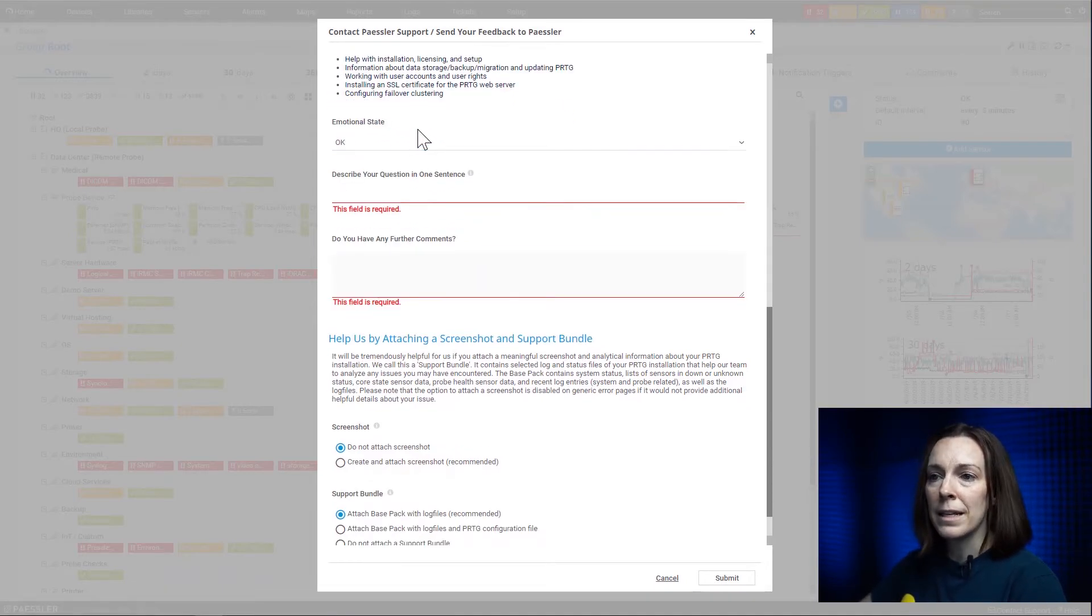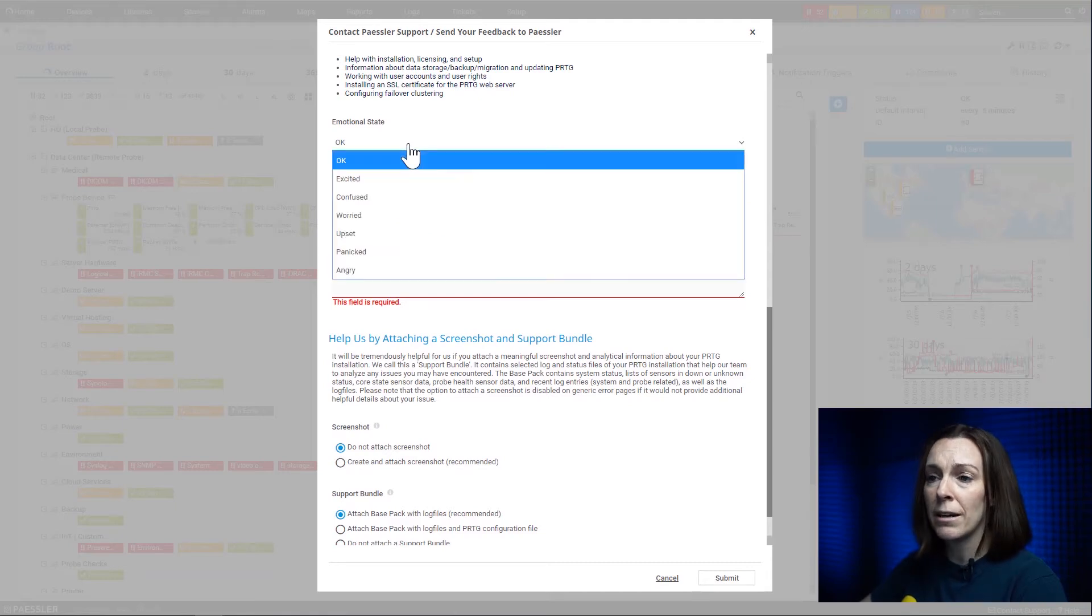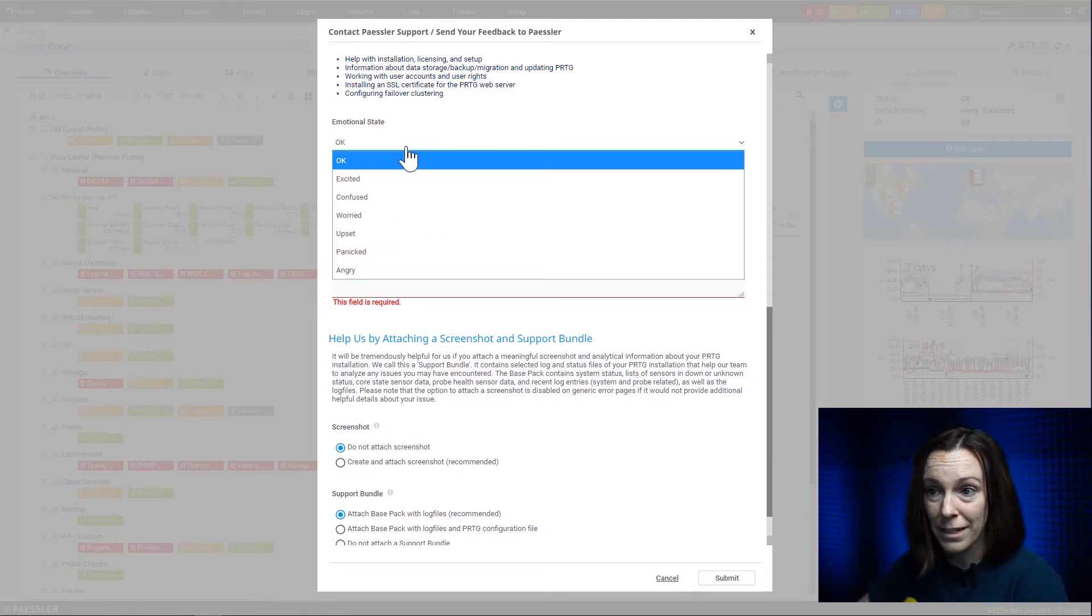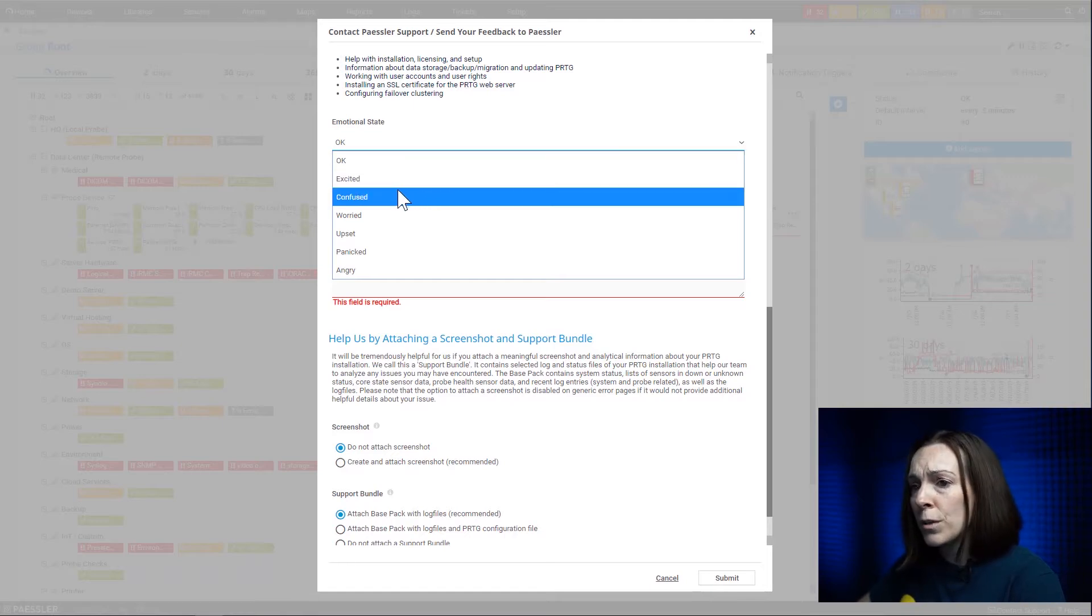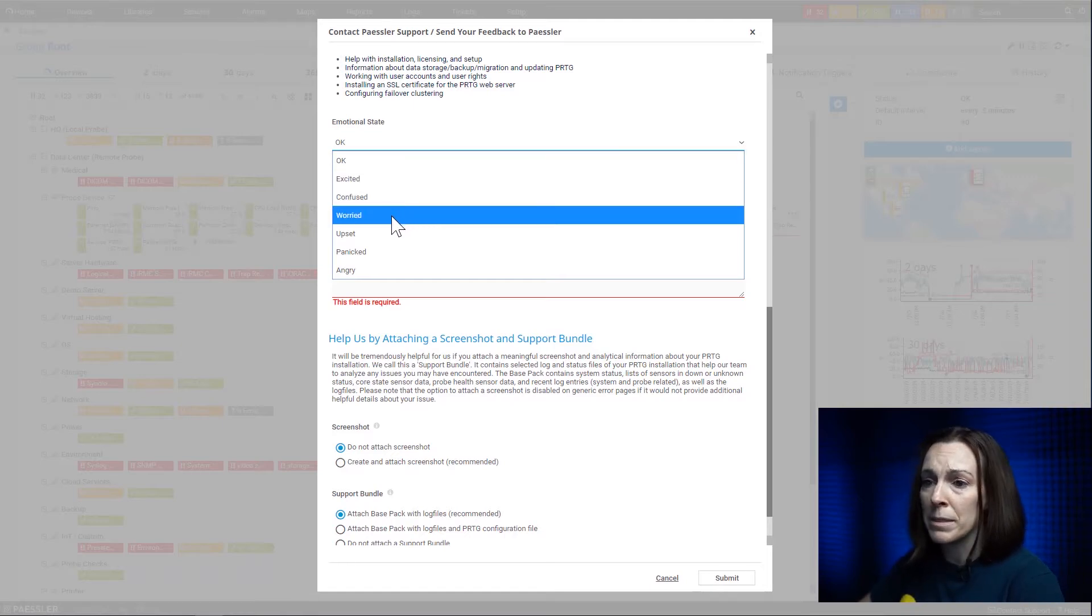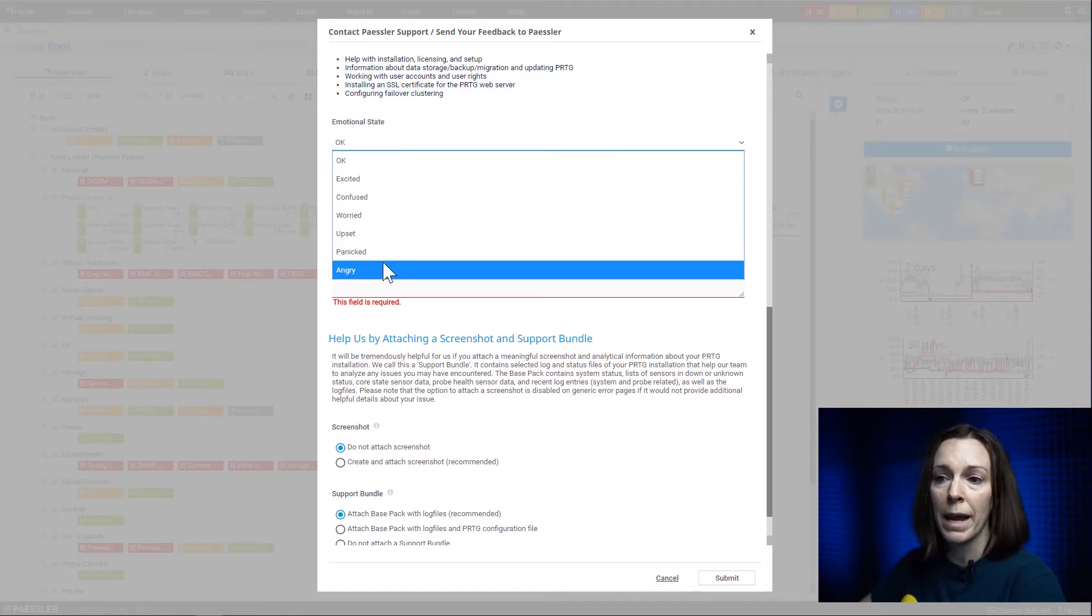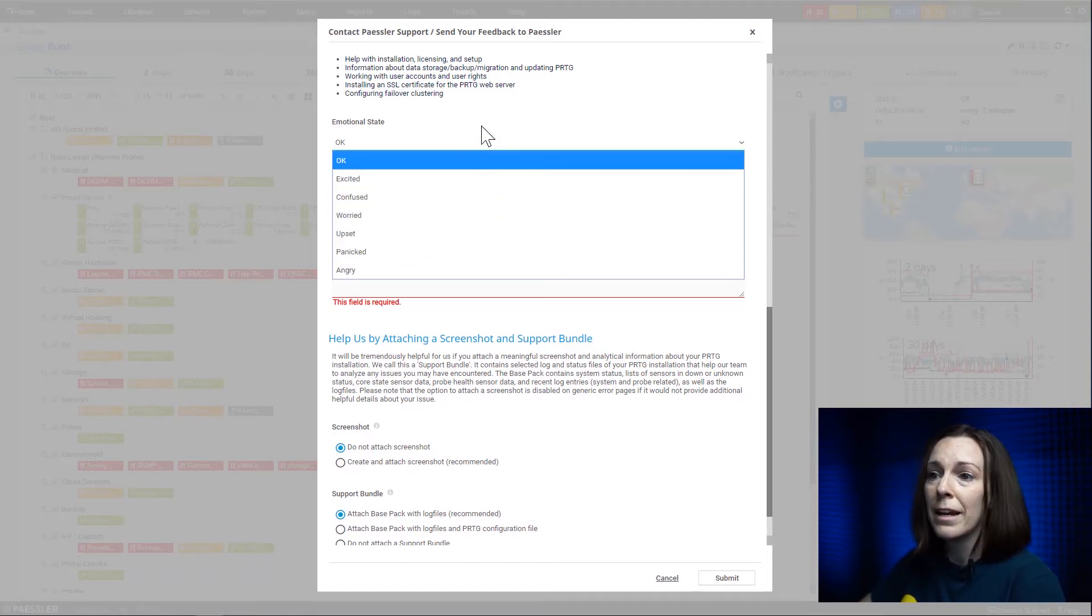The next part is the emotional state. Yes, we here at Pestler care about your emotional state. If you're excited, which of course PRTG excites you, but you may be confused, wary, upset, and then of course panicked or angry.